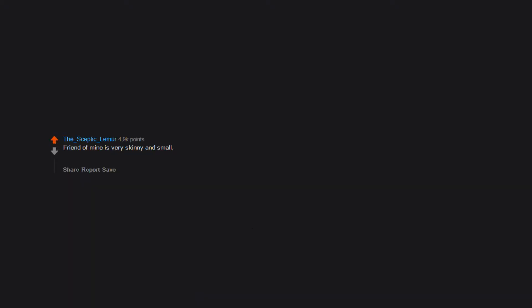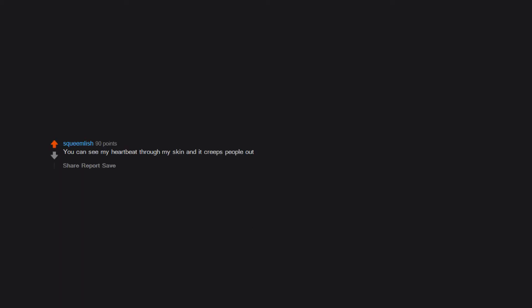Friend of mine is very skinny and small. She basically can't find any clothes she likes because apparently women are not supposed to be that skinny and small, and if so are bound to dress like preteens forever. People wanting to do this sit around your wrists. You can see my heartbeat through my skin and it creeps people out.